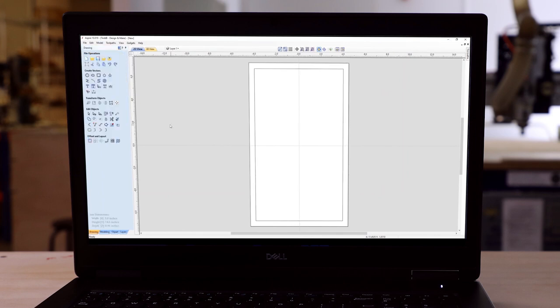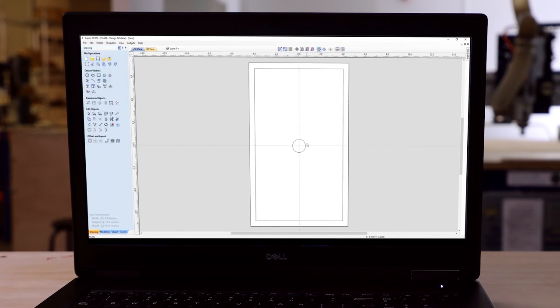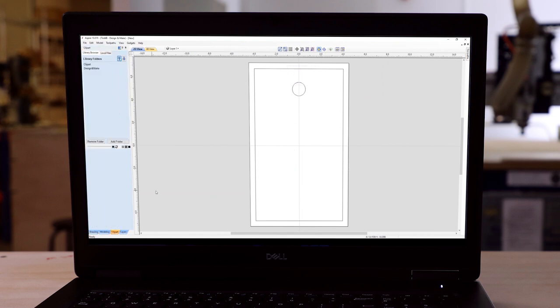Seeing as I'm using a pre-made cutting board for this particular project, I'm going to go ahead and set up my job size to mimic that cutting board.